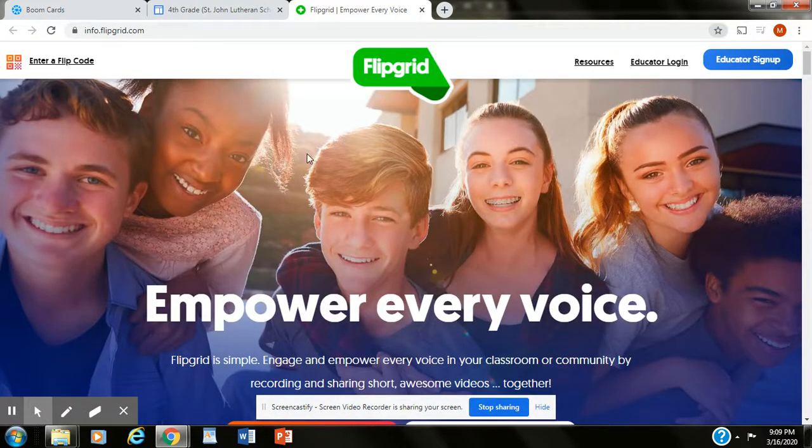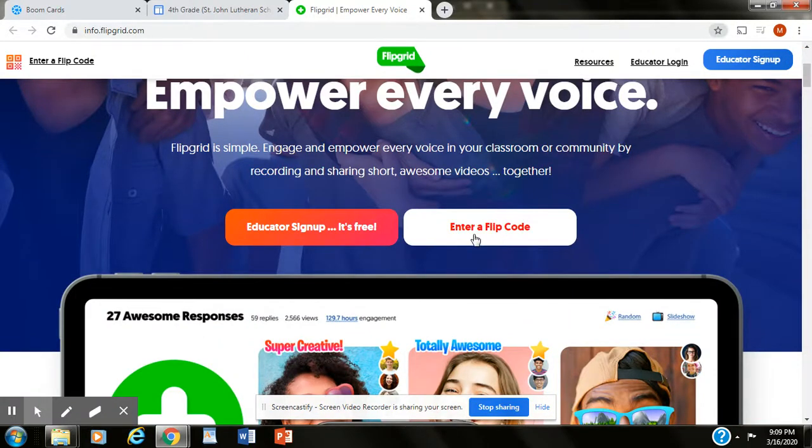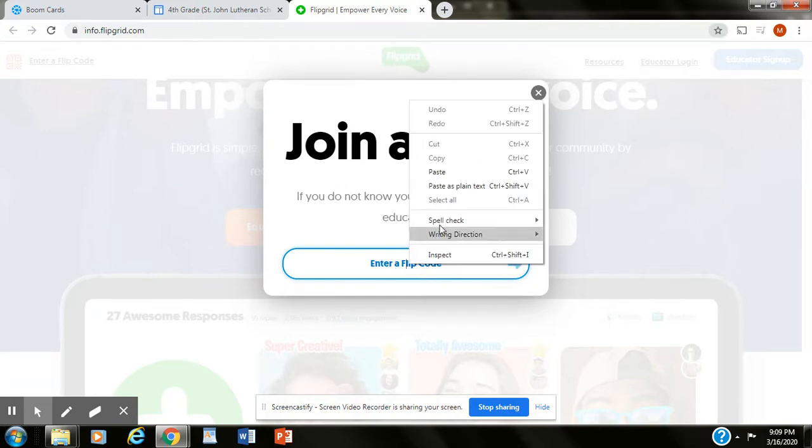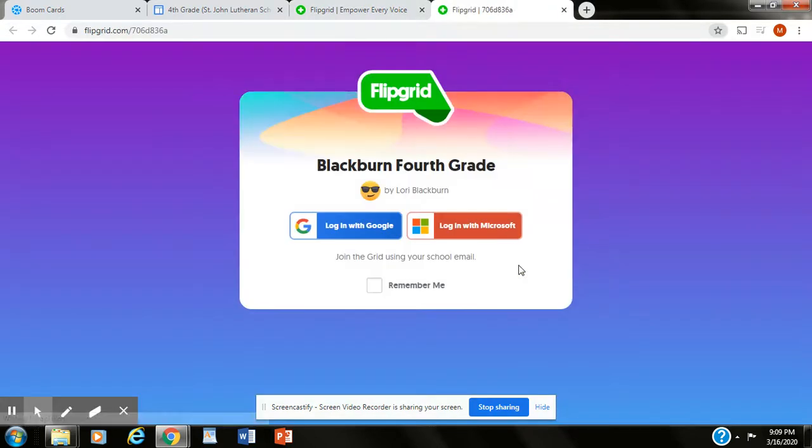You guys recognize this. We've played with it before. You'll scroll down until you see enter a flip code. That is where you will put the flip code that you just copied. So right here you'll click there, right click and paste. There's our code right there. You're going to hit the arrow and it is going to take you here.